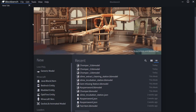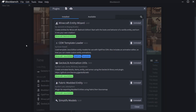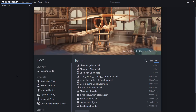You of course need BlockBench for this — I will link the website in the description below. You can go to File, Plugins, and you're going to need the GeckoLib Animation Utils plugin. Once you have that installed, you should be able to make a new GeckoLib animated model, which is exactly what we want to make.